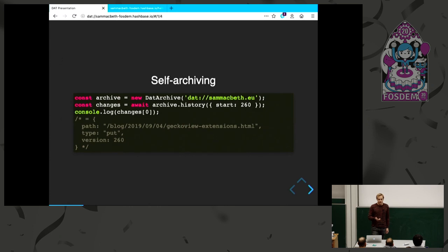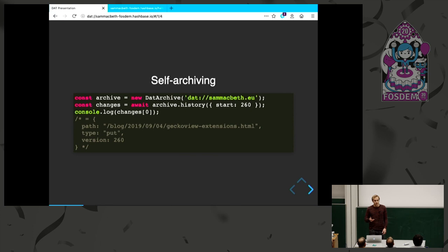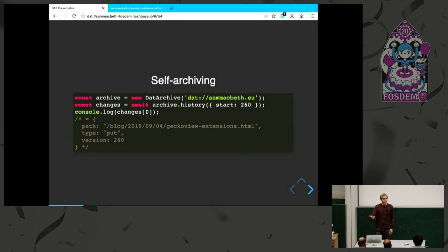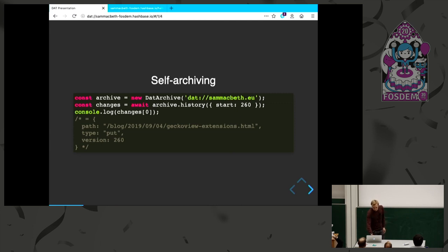It's also self-archiving. If you take a DAT example, there's this API called DAT Archive. I can open some address and look at the history of edits to that page. I can request a specific version, so you can have proper permalinks which are permanent because they are to a fixed version that will not change.